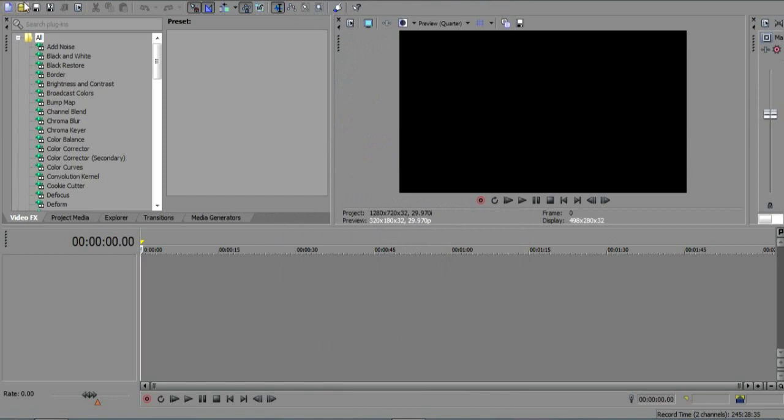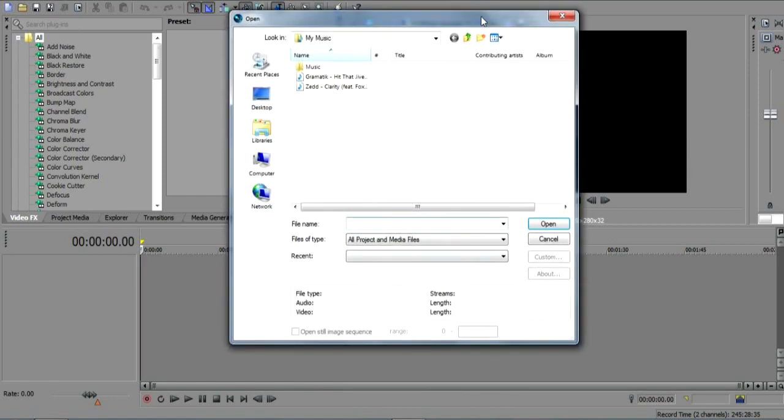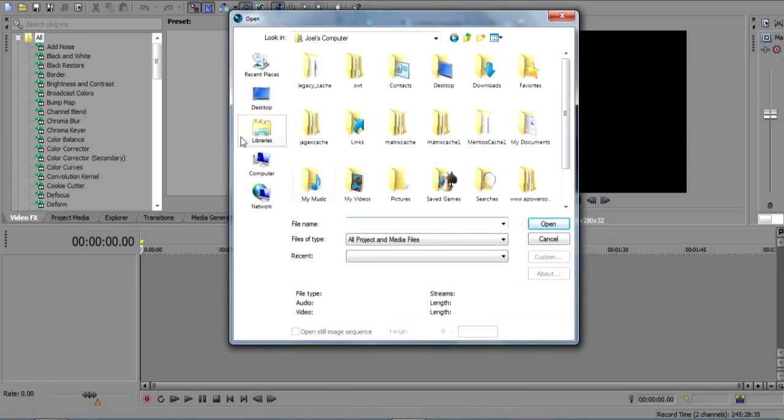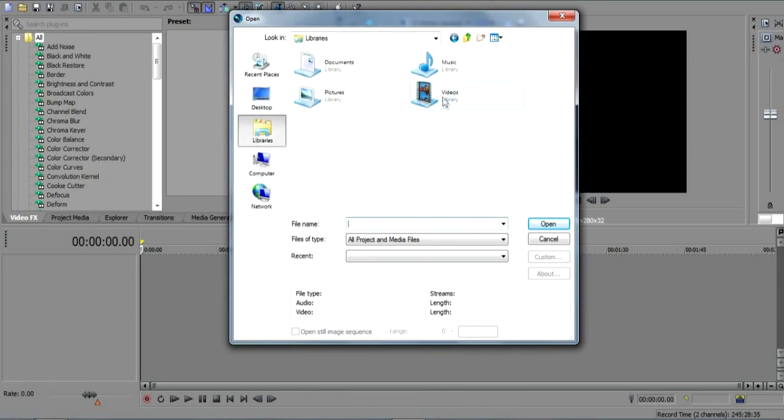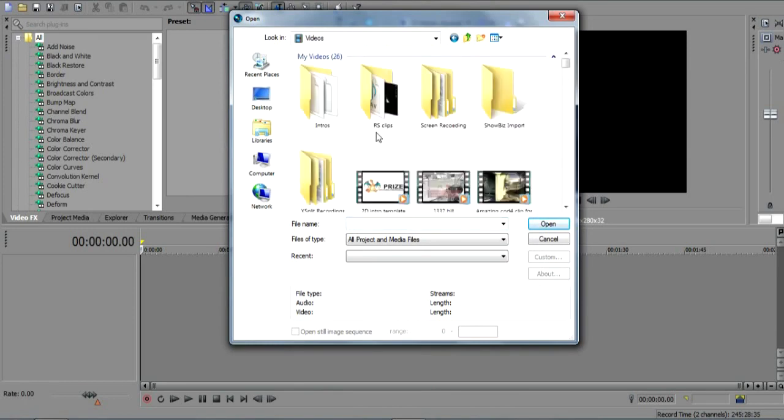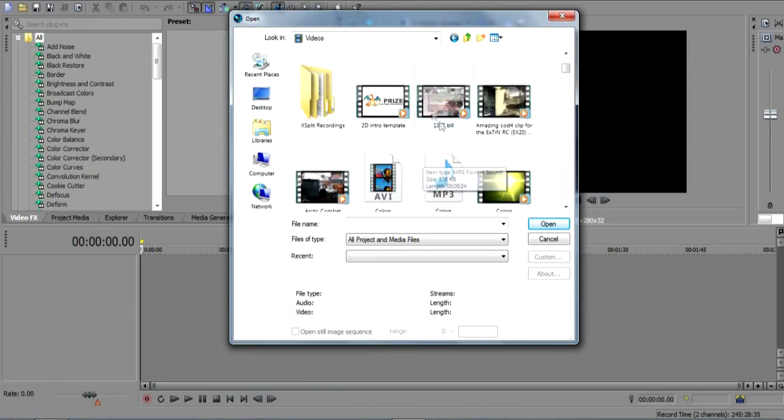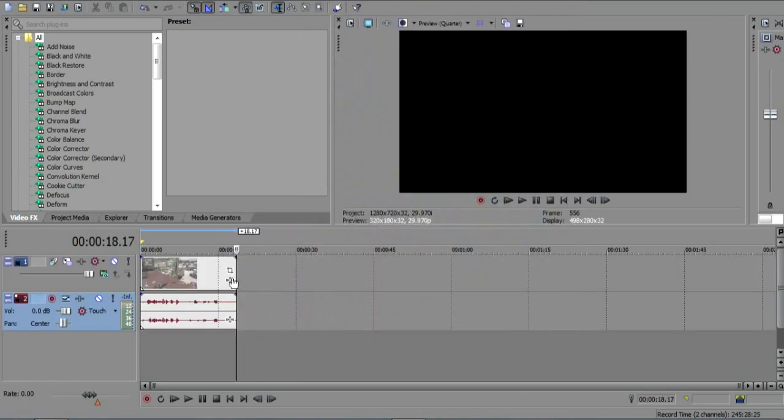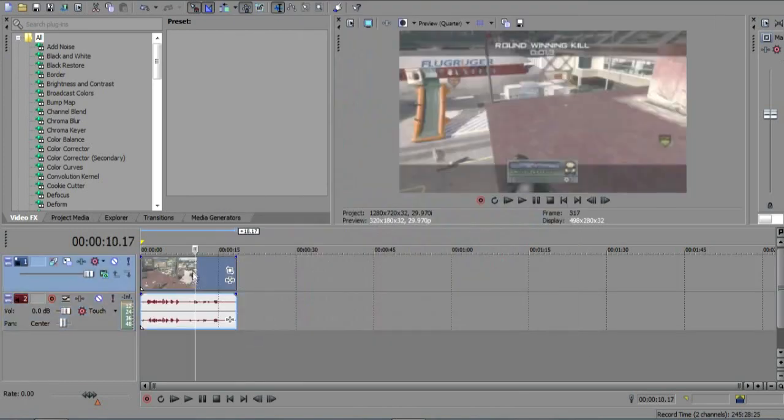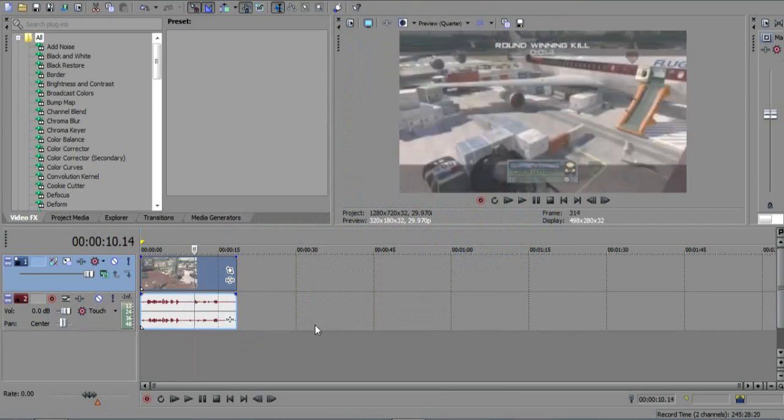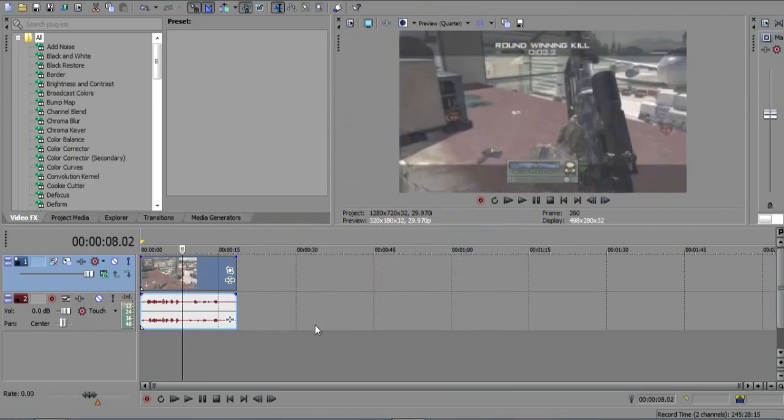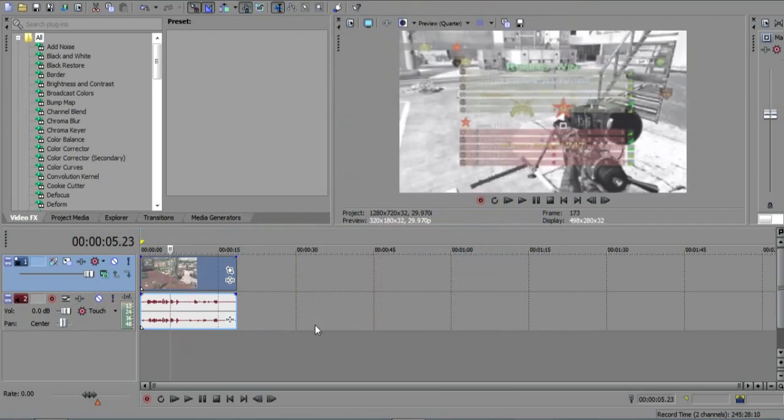You want to get your clip in, so let's go to libraries, videos, this one. Split it all up, shouldn't take too long.